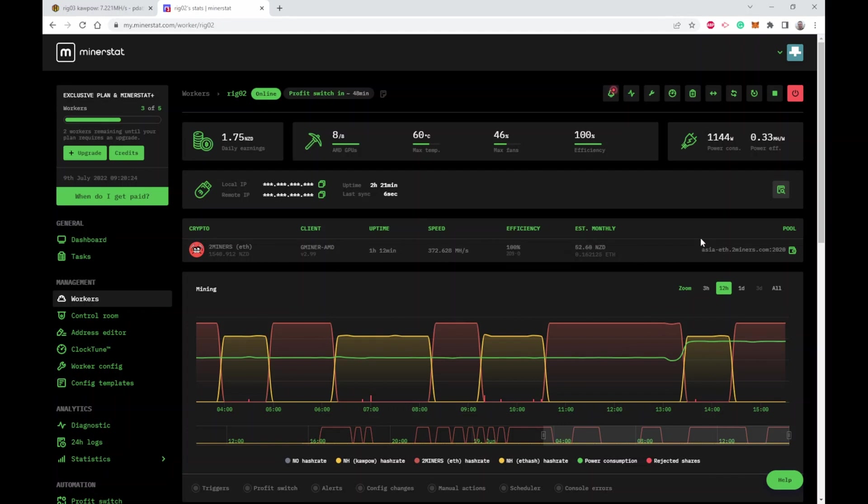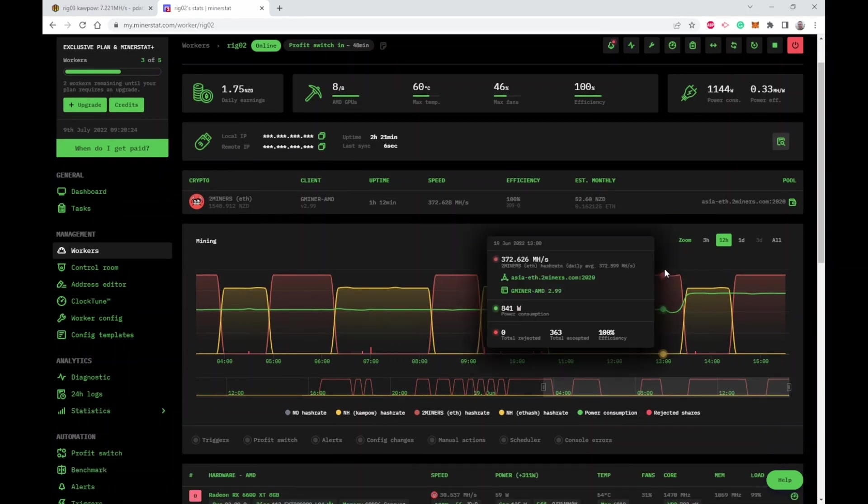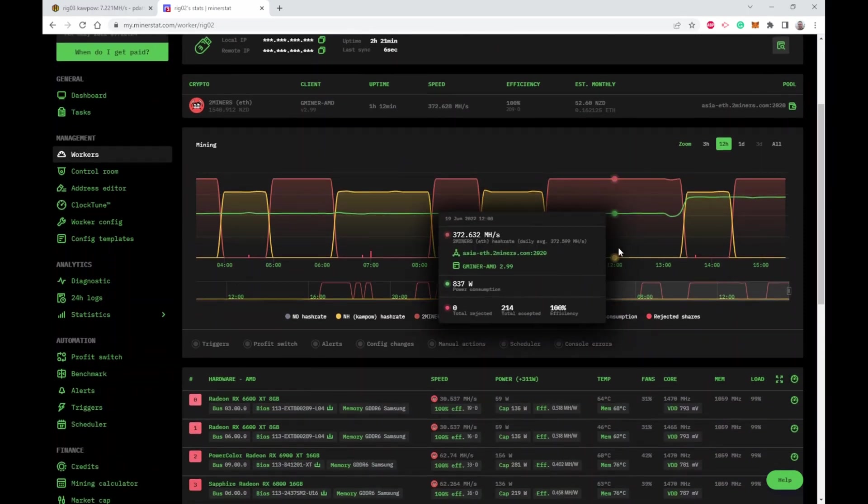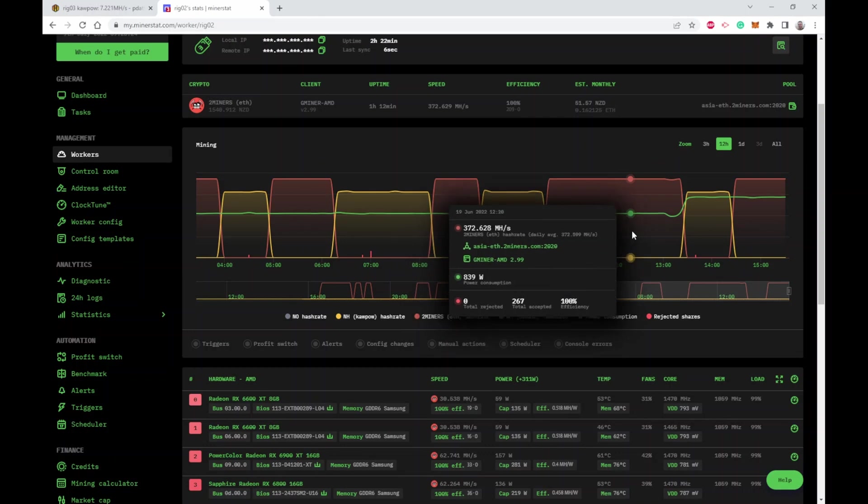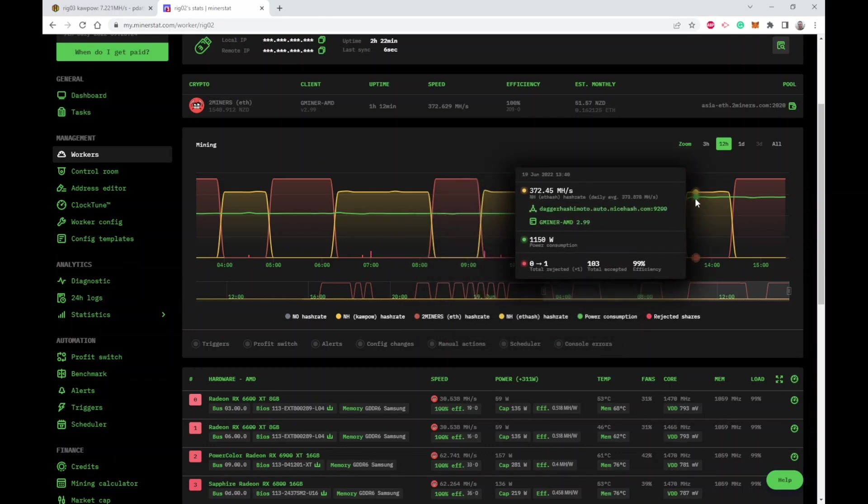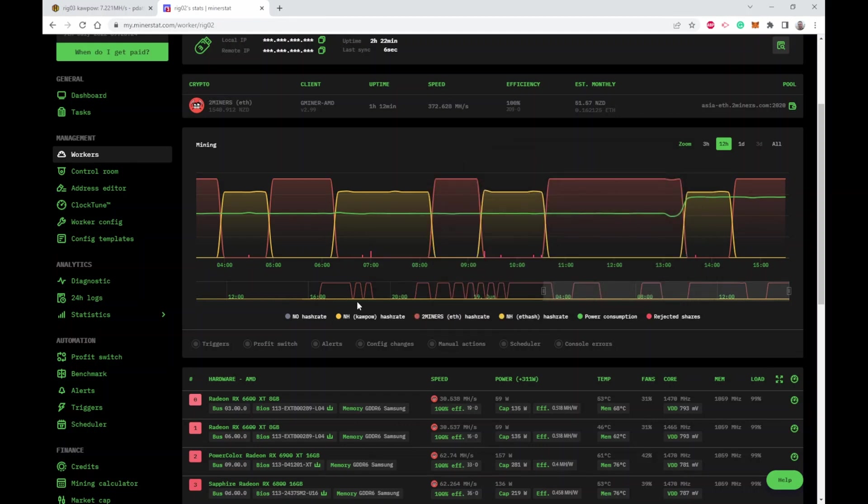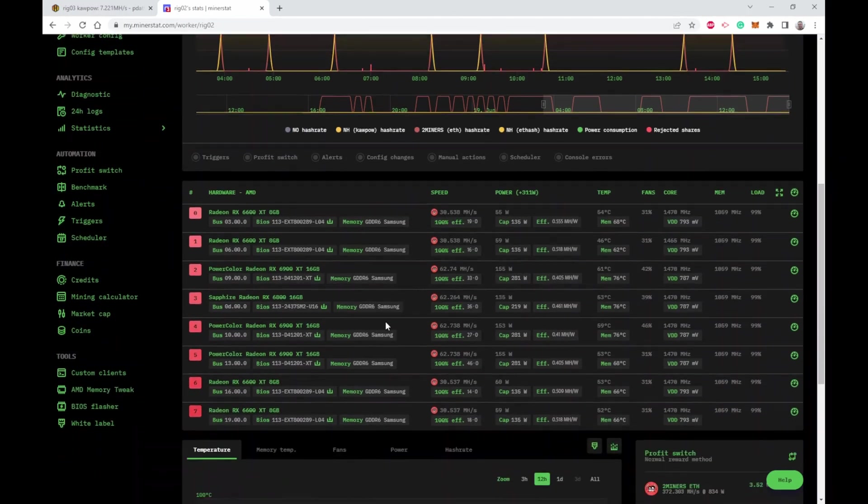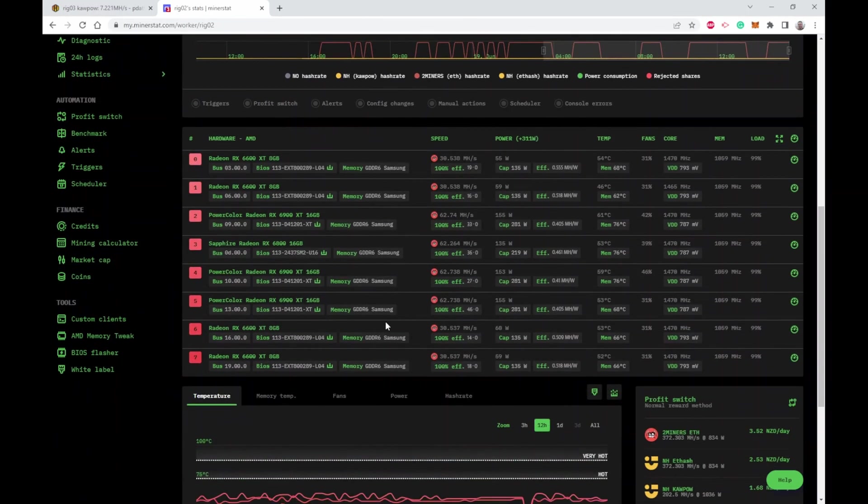It shows you the crypto hash rates, income, all that kind of stuff. Then we get graphs and mining. Because this is doing automatic profit switching, you can see here for instance I was mining ETH by two miners here and then ETH became more popular via NiceHash so it switched over here. You can click on profit switching here and it shows you each time it did a profit switch because one was more profitable than the other.